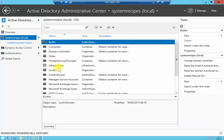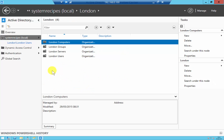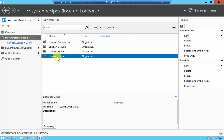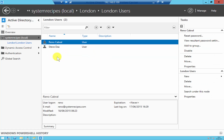You'll see all your OUs listed here — it's essentially a copy of your Active Directory. Click on the OU where you want the user to be created. Again, go to London, then London Users, and I'll create another user here.